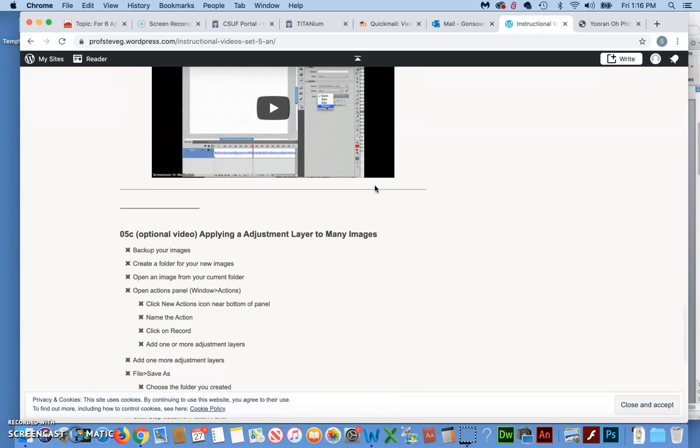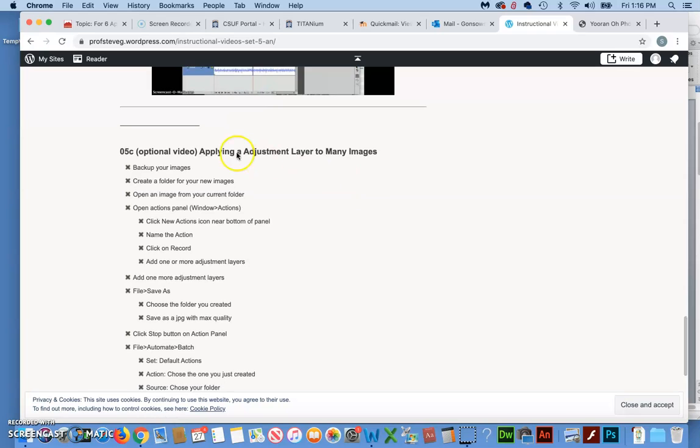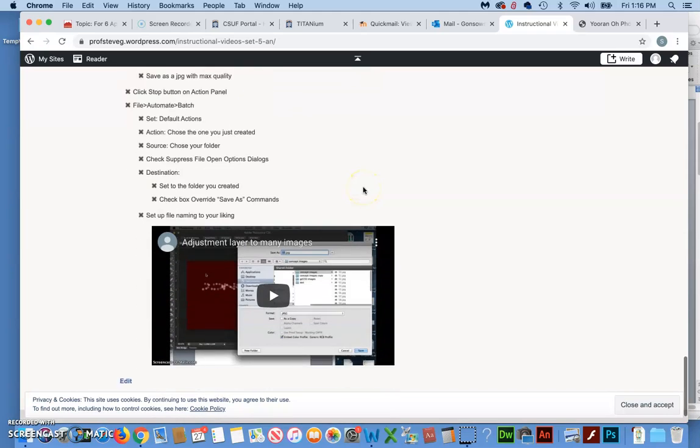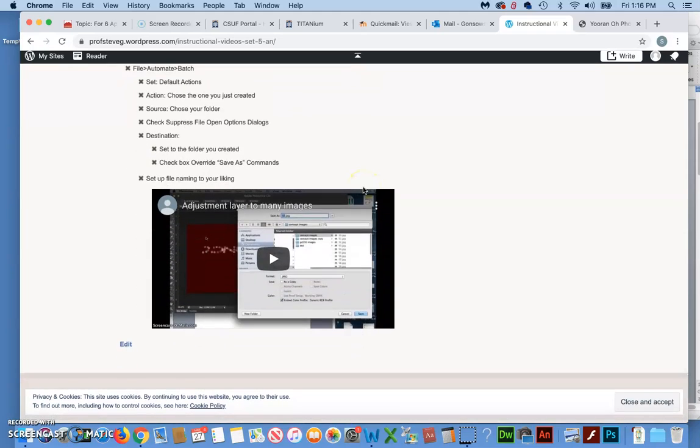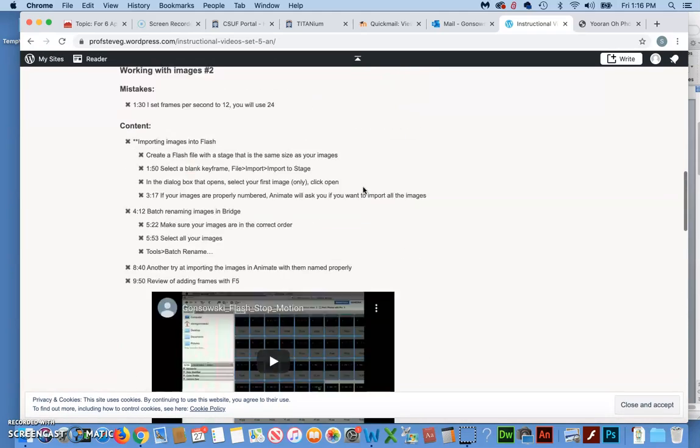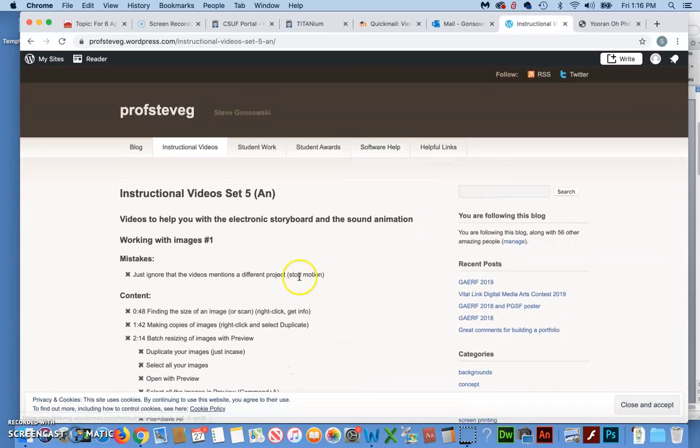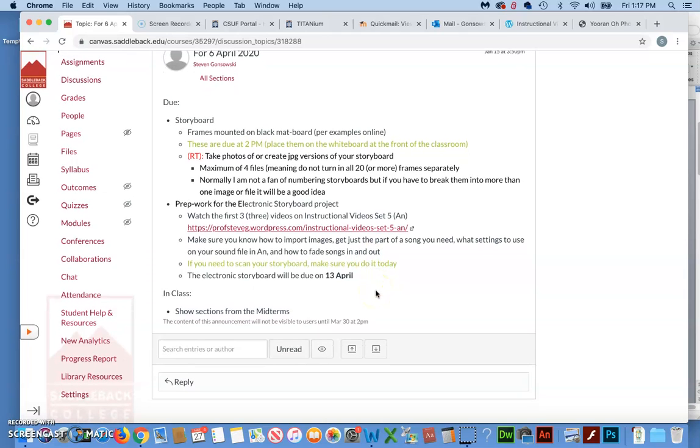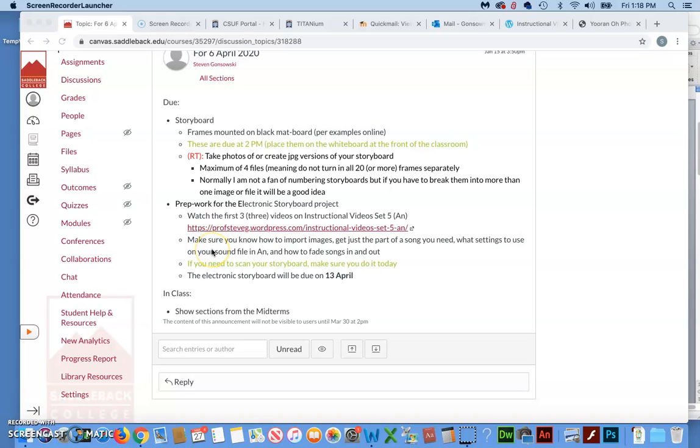But anyway, that'll get you there. And then there's some optional ones. Like, sometimes people take a bunch of images and want to know how to adjust a whole bunch at one time. So that's what that one's for. I guess it's only one optional one in there. And also, speaking of royalty-free music, I put a link in last week's announcement that had a link in there to a site that has a bunch of different royalty-free stuff on it. There will be no option to scan in class, of course. The electronic storyboard will be due on the 13th of April.